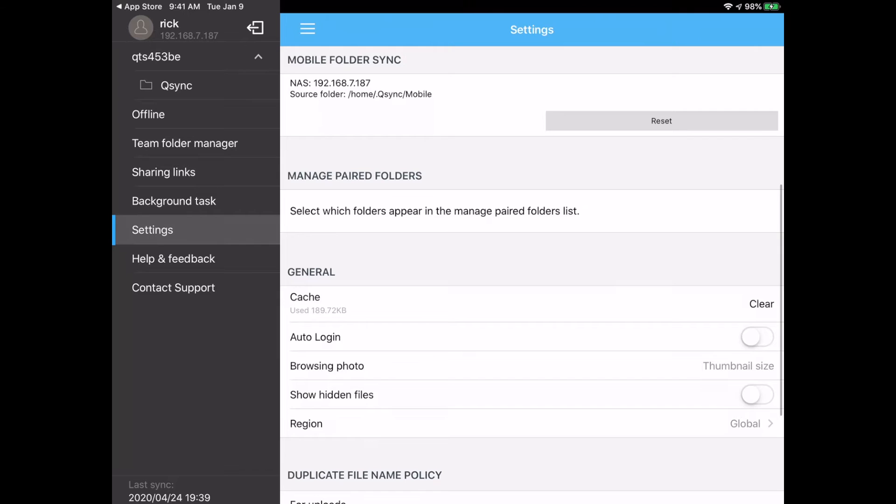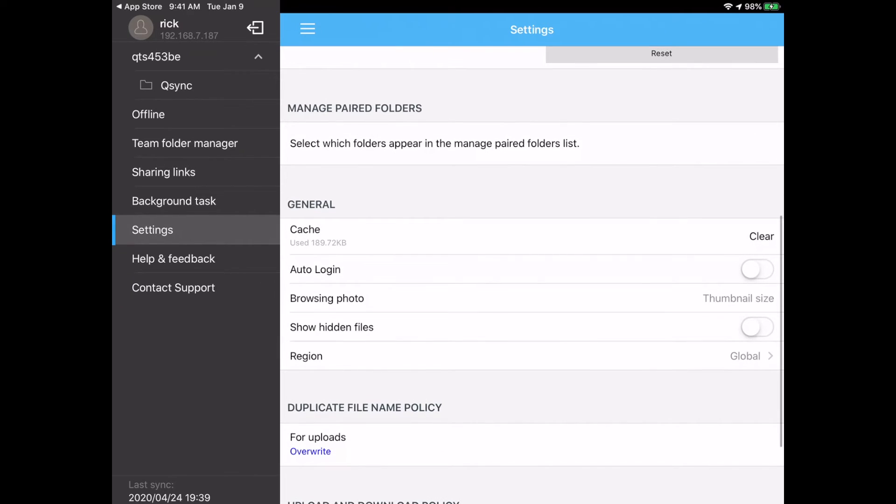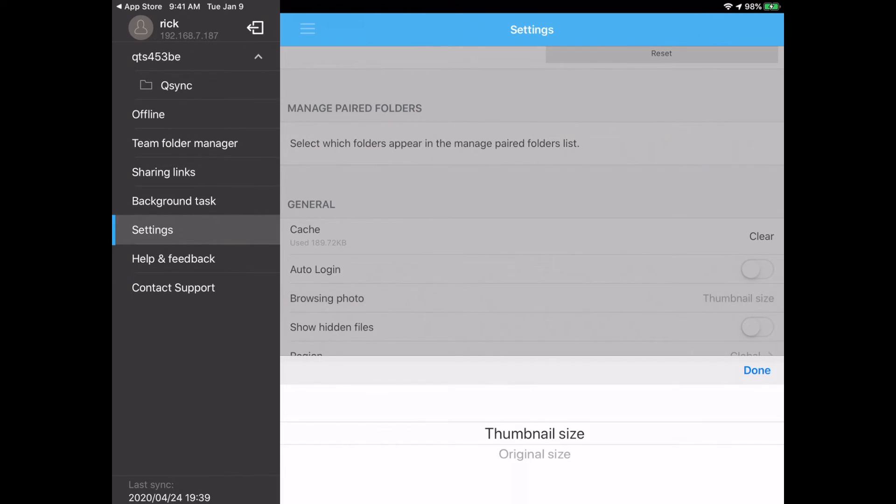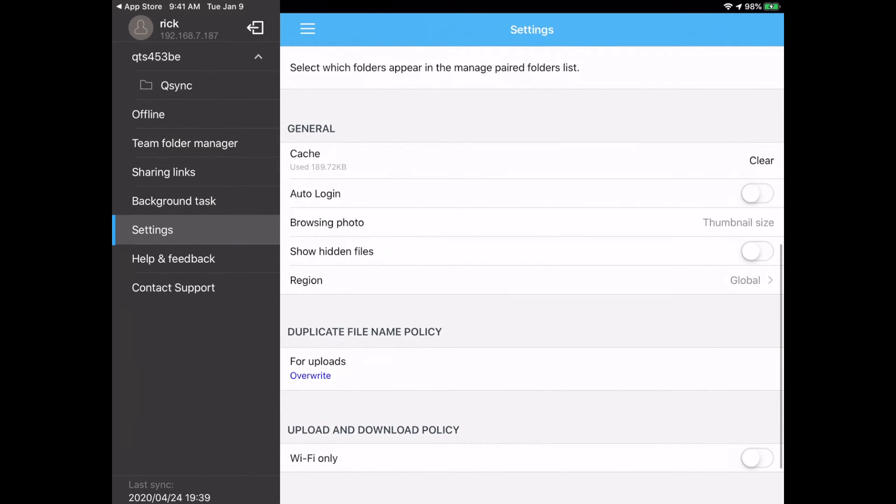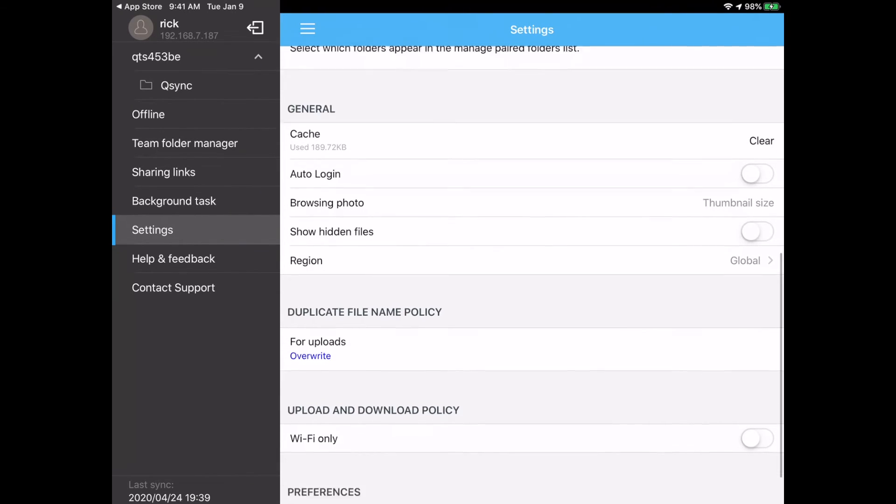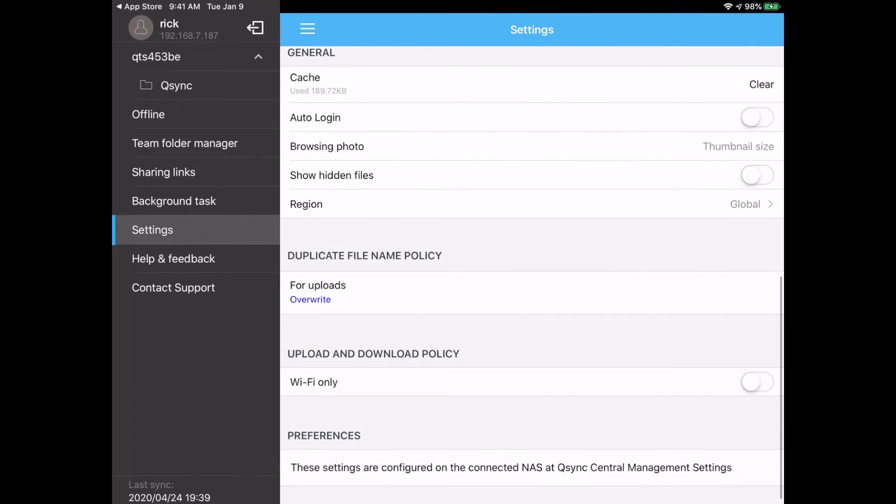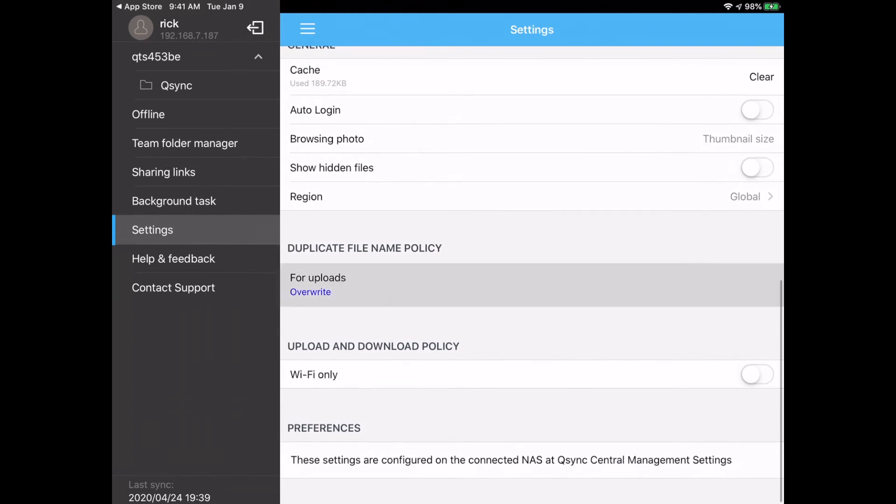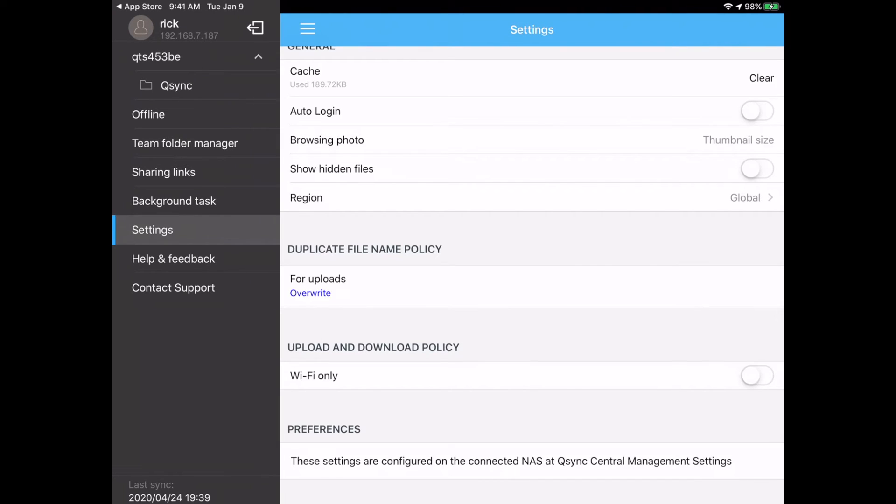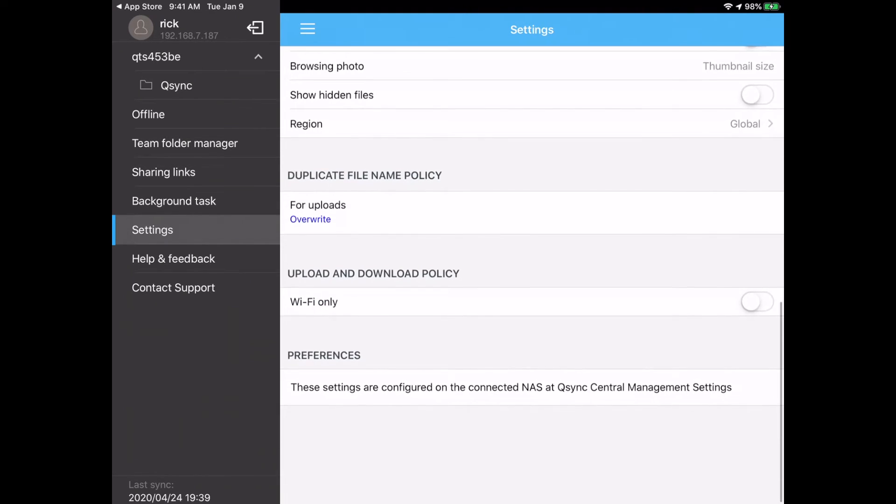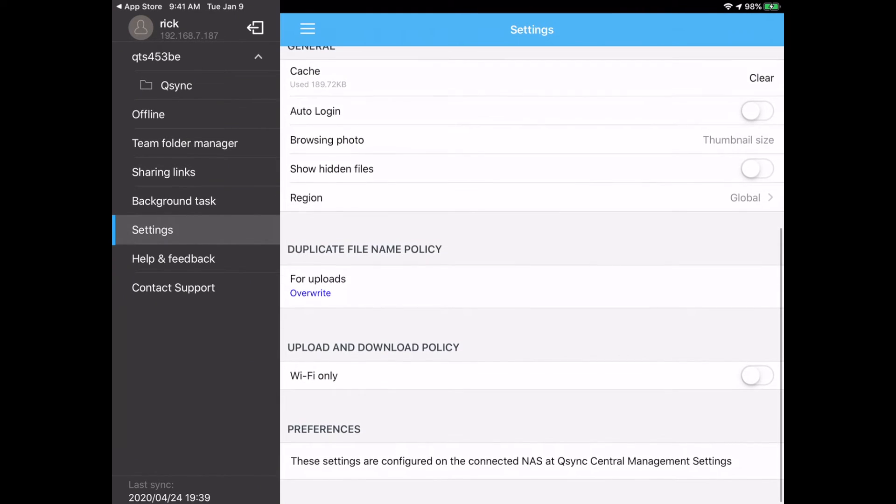Then down below we have cache, we can clear that. We can do auto login. Browsing photo, we have thumbnail size or original size. Show hidden files, and then that region. And we have duplicate file name policy for uploads is overwrite. There's a bunch of options there. I'll show you those. Then you have Wi-Fi only on upload and download policy. I'll turn that on although this isn't a cellular device, so it doesn't really matter.